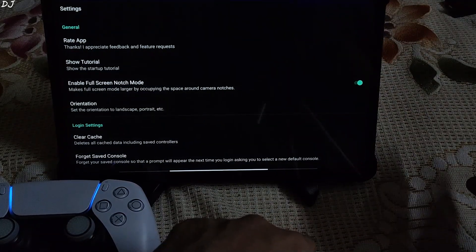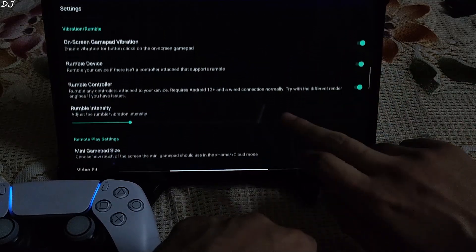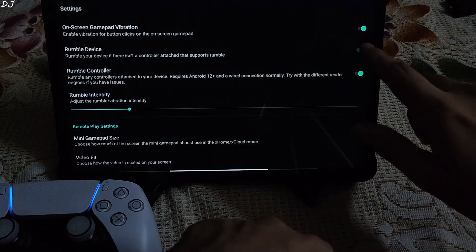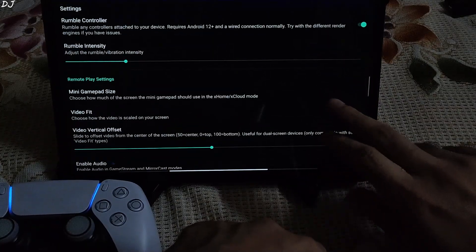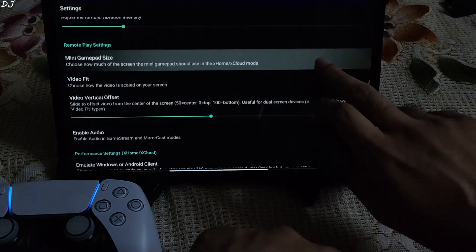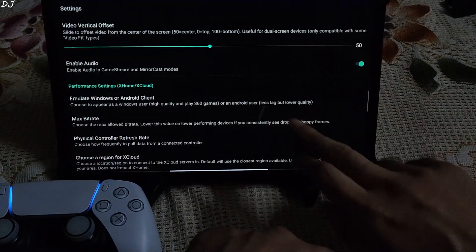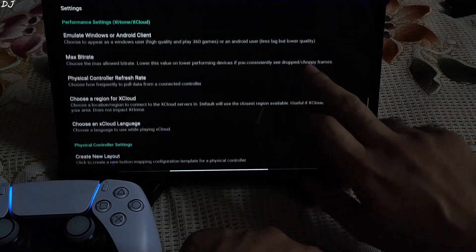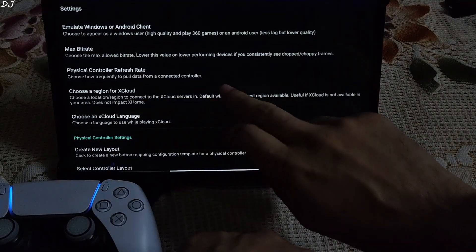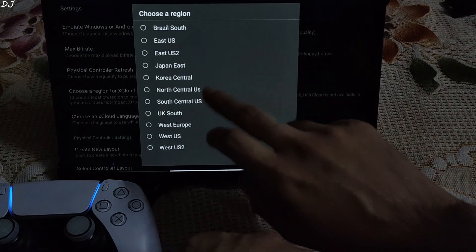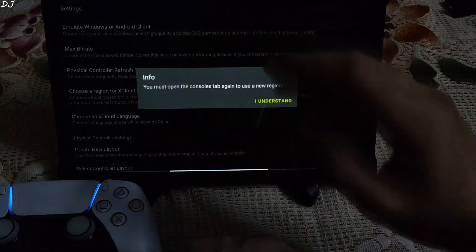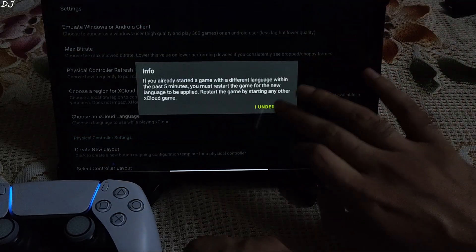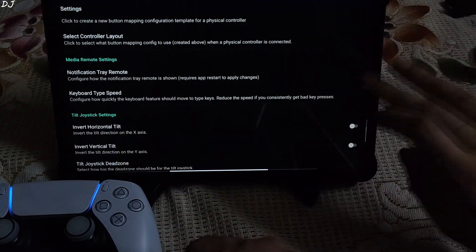The default settings work very nicely. I'll just show you a few settings. If you want to disable mobile and controller rumble, just uncheck these settings. Rumble intensity can be adjusted from here. Max bitrate — I have set it to unlimited highest quality. You can also choose a region for xcloud and choose the xcloud language — default is English. That's it, we're done here.